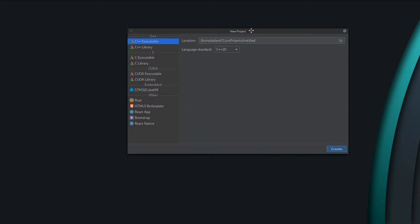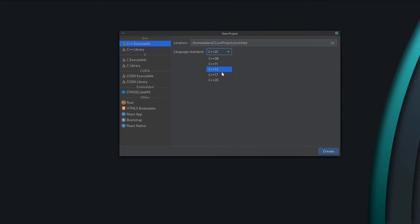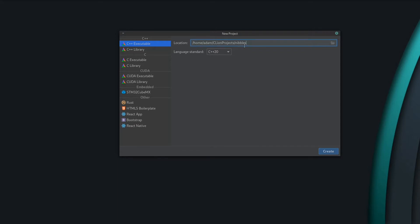Now let's create our project. In CLion this is the new project window. You have a choice as to which C++ standard you'd like to target — I just choose the latest one. I believe the language we're using will need at least C++17, maybe 14 will be okay, but I would say go for 17 or 20 if you can. I'm going to call our project nibbles. We're creating a C++ executable targeting standard C++20. Hit Create.